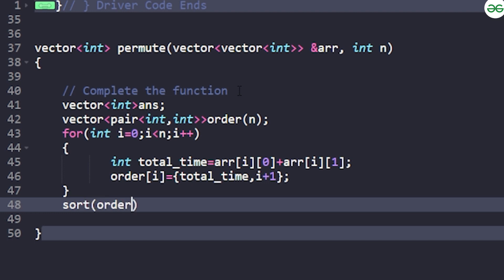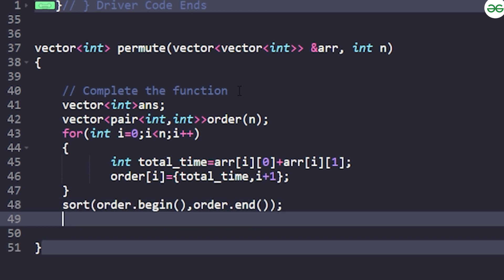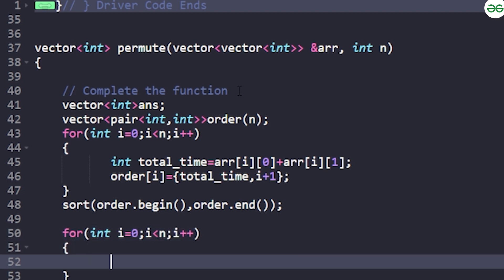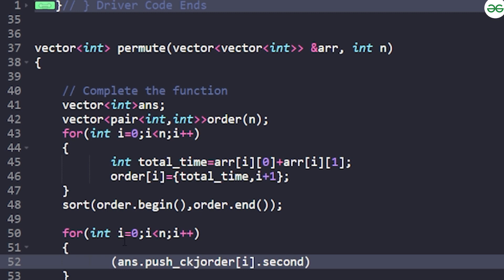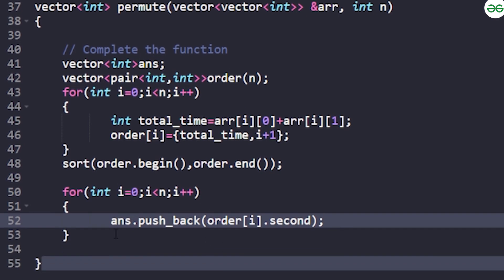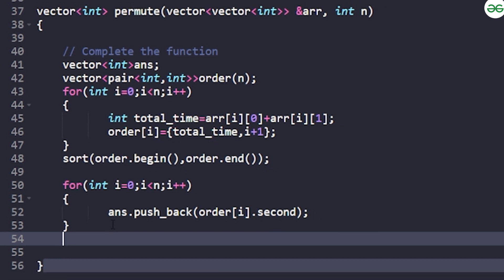After populating the order array, sort it using sort(order.begin(), order.end()) — this sorts in ascending order of total time, and ties are broken by the smaller order ID (second parameter). Then iterate through all n orders; for each i-th order, order[i].second gives the order ID. Push order[i].second into the answer array. This gives the final delivery sequence sorted by minimum time and then by minimum order ID.